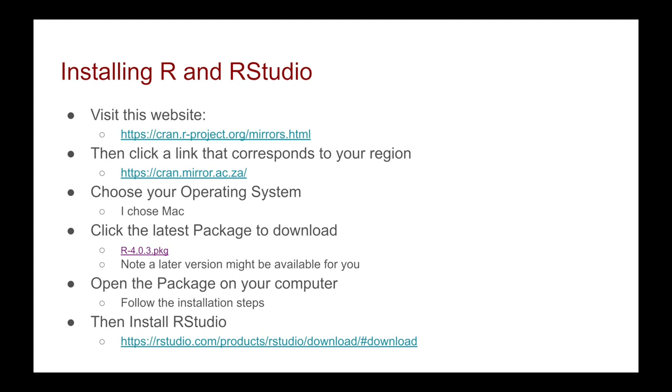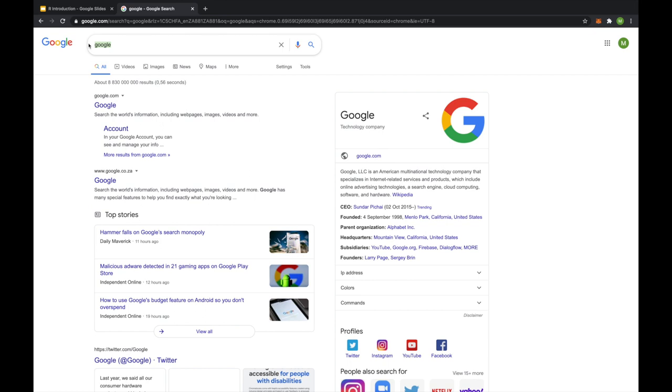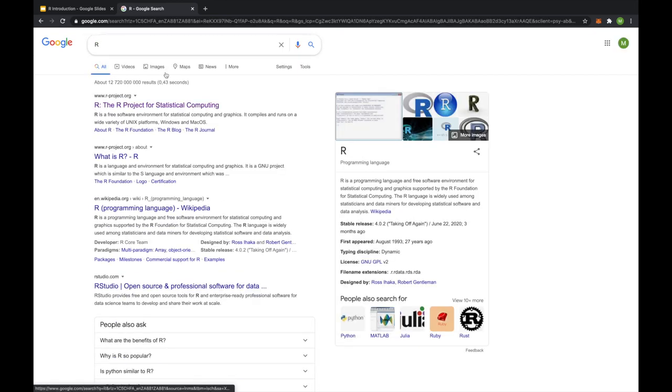Let me know if you need any more help in getting this thing installed. So if you just go to Google and type in R, you should get the R